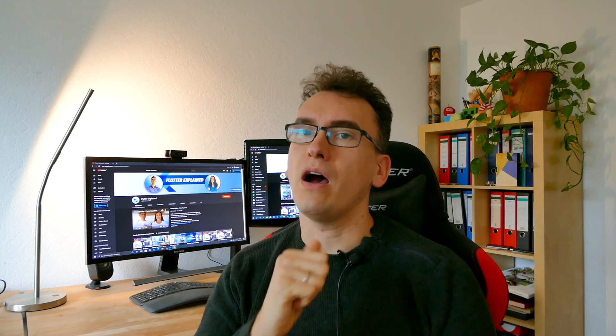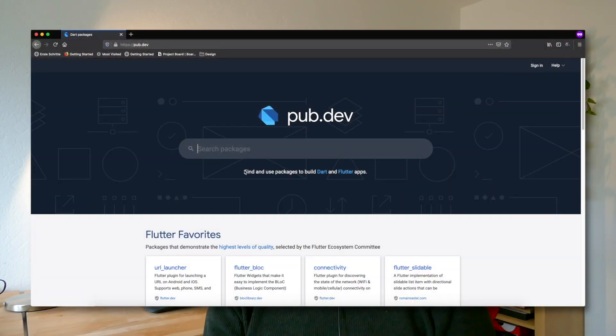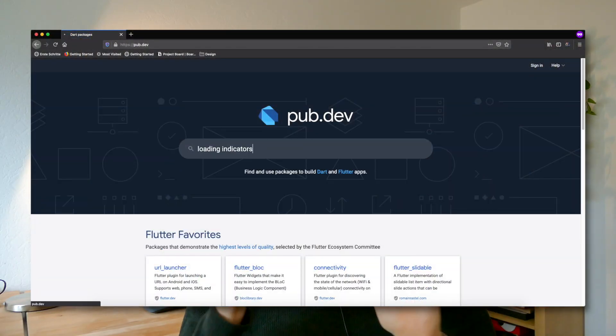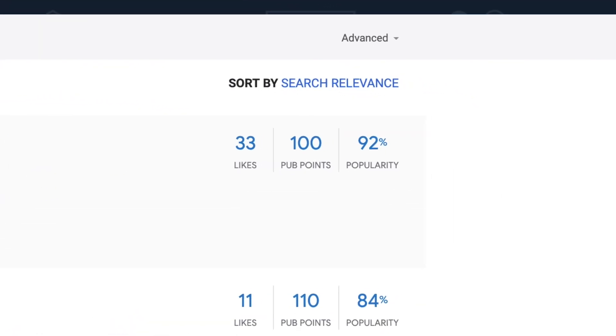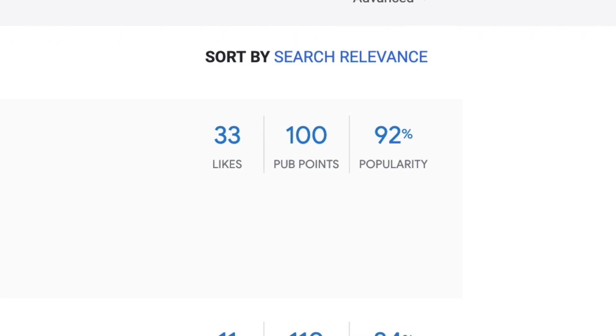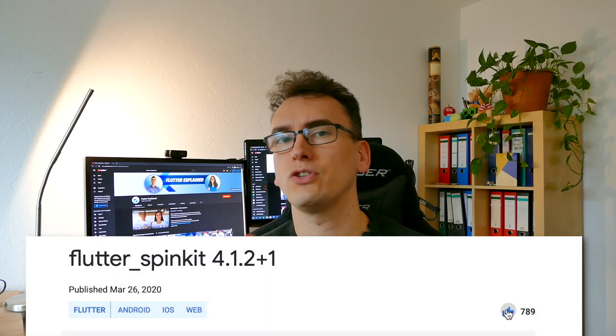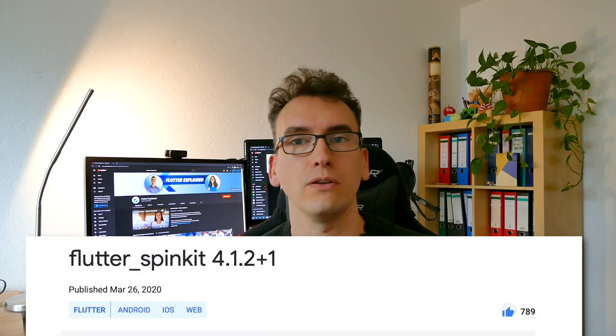So how do we find the right package for us? Let's assume we want a different loading spinner than the default one and we are okay to use a package for that. We can search for 'loading indicators' and see on the right side the likes, the pub points, and the popularity. The popularity shows how often a package has been depended on, and likes show your support and signal to other people that they should take a look at it.